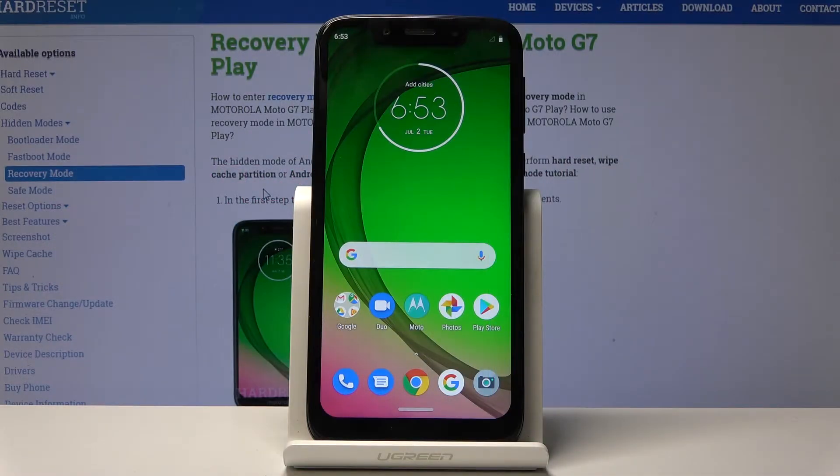Welcome to the Motorola Moto G7 Play. Today I'll show you a couple of tweaks and tricks that you can do on this device.